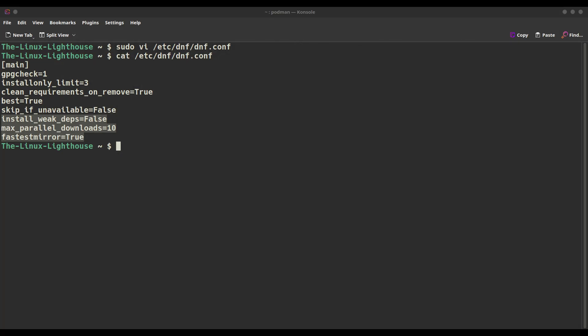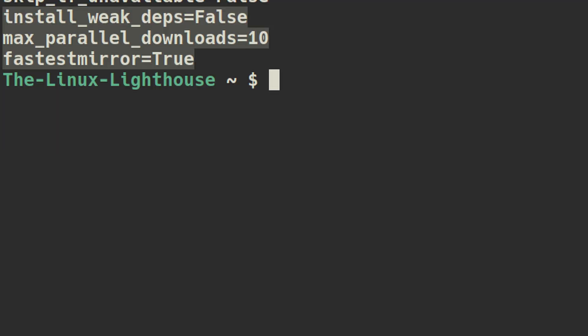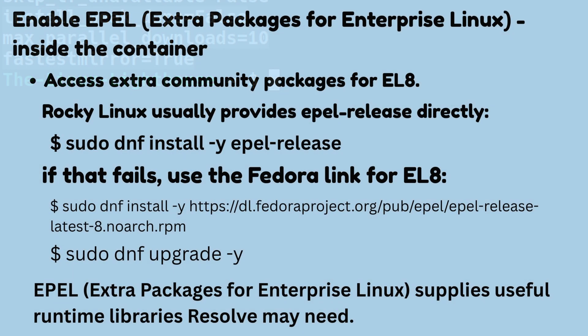Keep the container lean — optional but recommended. Avoid pulling weak dependencies and speed up DNF by opening /etc/dnf/dnf.conf and setting these variables for fewer extras and faster downloads.